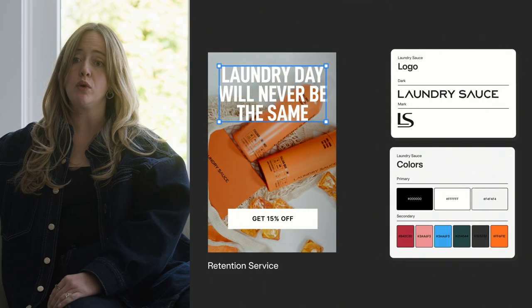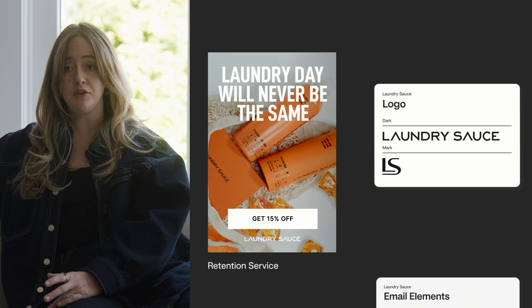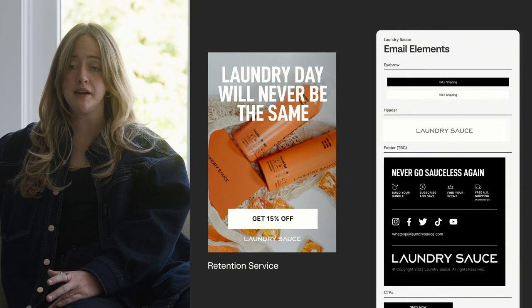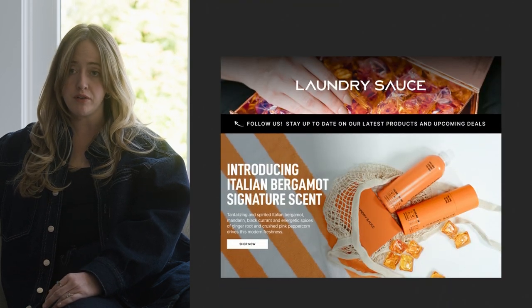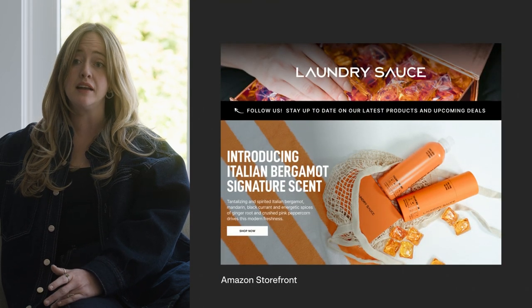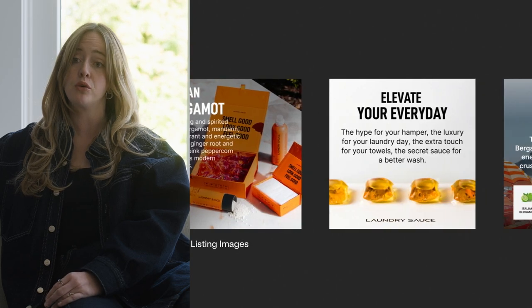When we onboard a client, not only do we understand their brand identity ins and outs and what are the components of that, but we extend it into all of the marketing material tokens we need. And we're doing that all within the first two weeks.